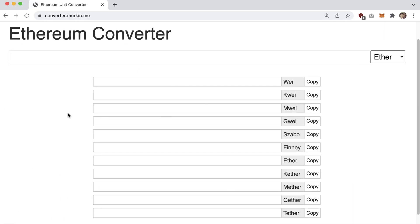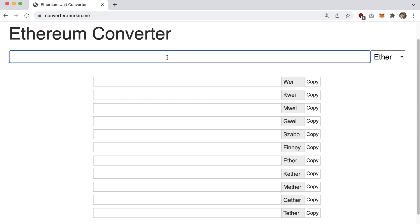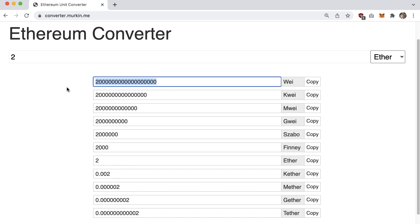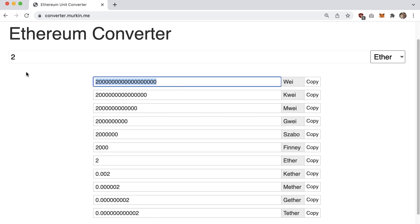If you are interested in developing smart contracts, you're actually going to be working with wei quite a bit. To make it easier, there are a lot of tools out there to convert wei to ether. Say you wanted to make a smart contract distributing two ether to someone — instead of using paper or a calculator, there are a lot of converters online. If you just type in 'ether to wei converter,' a ton will pop up. Type in two ether and it does all the conversions — you can see that two ether equals two quintillion wei.